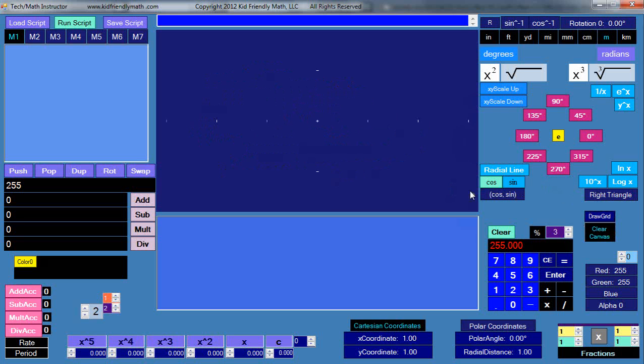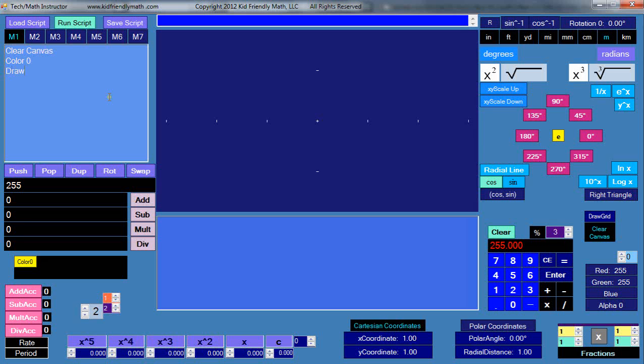Let's clear this canvas and draw a grid. This is essentially what vector imaging is all about - it's a command. I might come in here and say clear canvas, and then let's say I want to use color 0 and then draw ellipse like this.